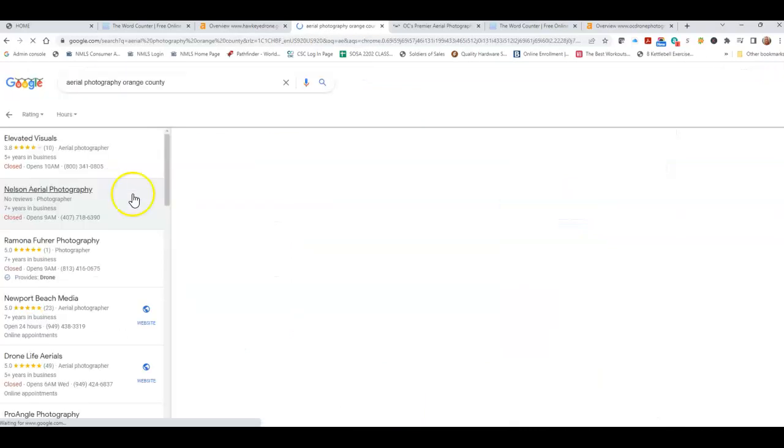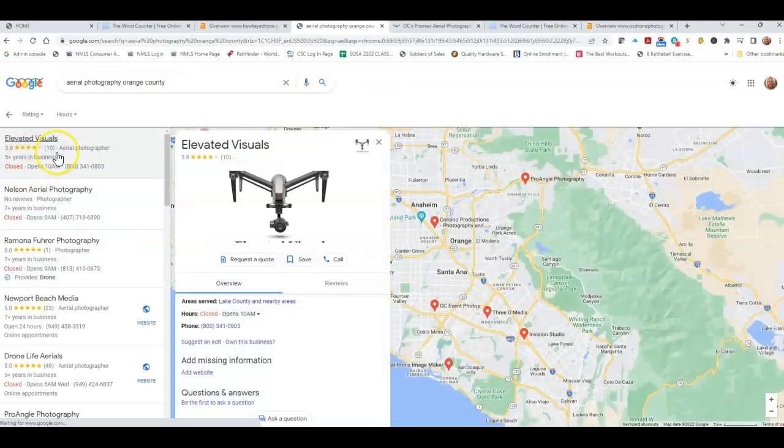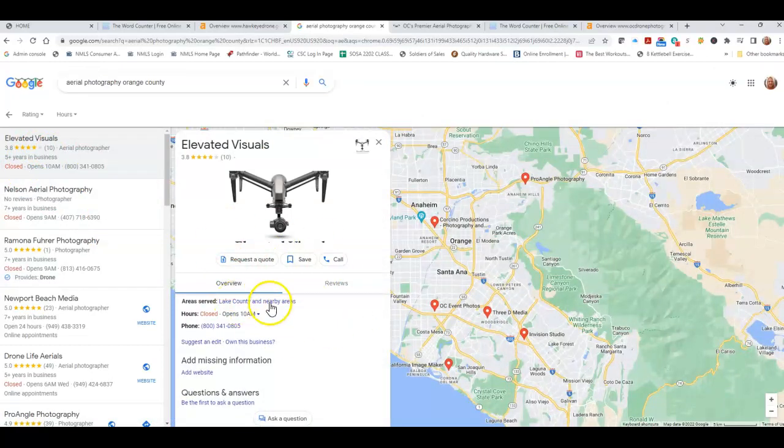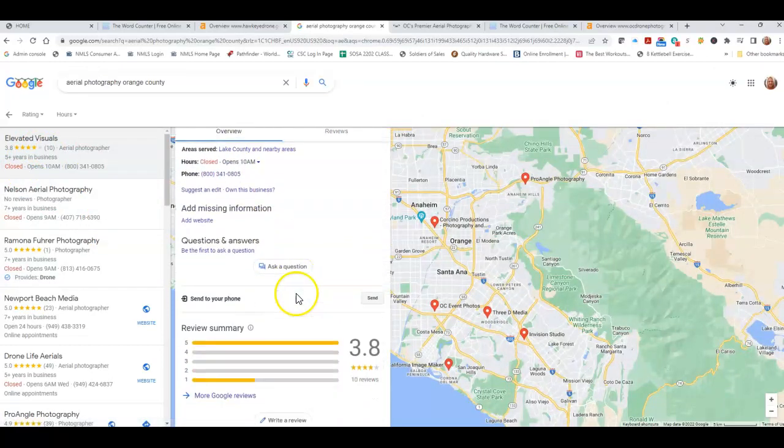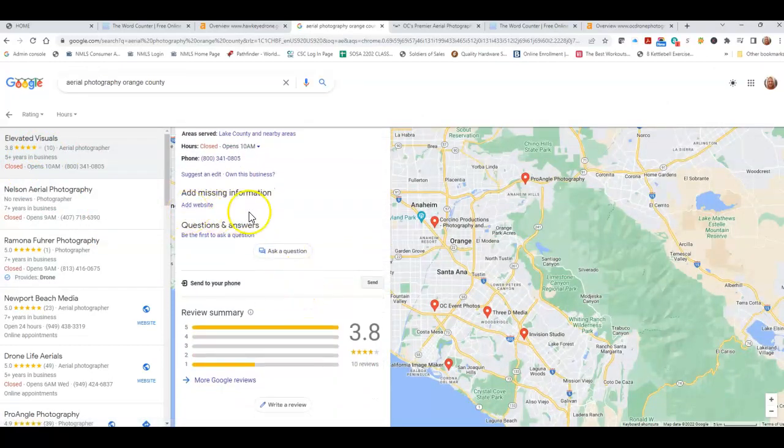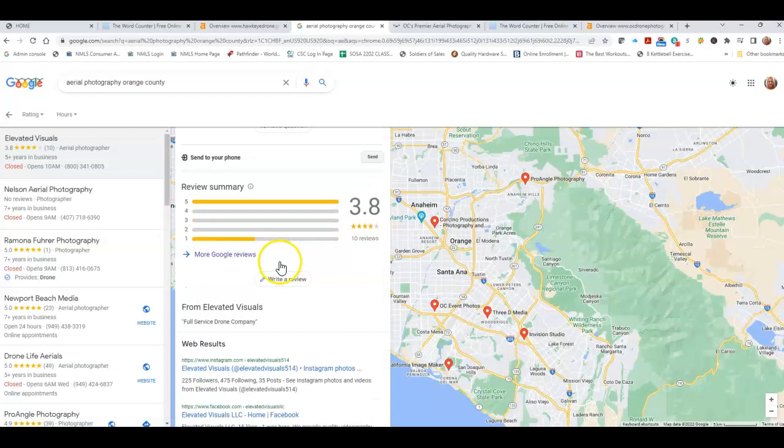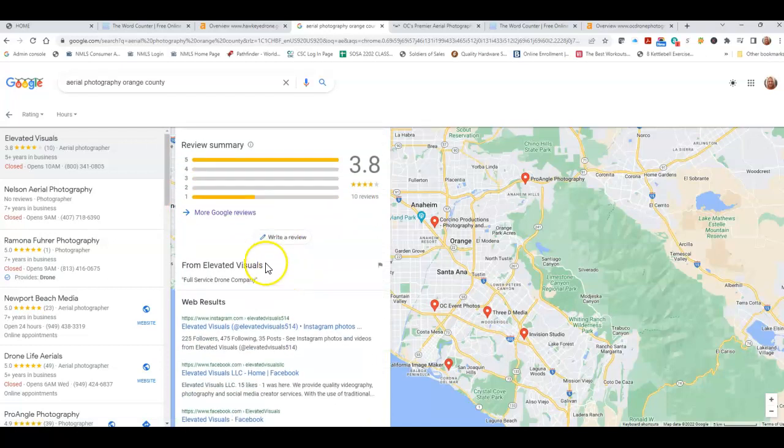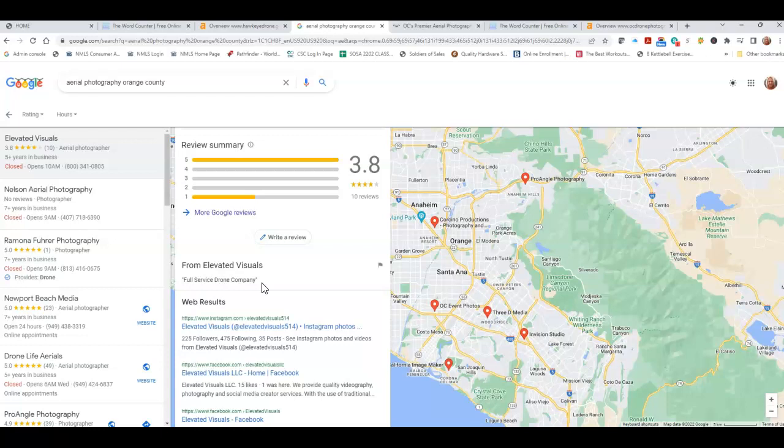I'm going to show you this, see if Elevated Visuals actually has it. We're going to go look at them. So here's their Google business profile right here. They don't have a website. And all they have right here in this about section is full service drone company. Interesting thing is, is that Google will allow for up to 750 characters in that section, which is actually quite a bit. You want to make sure that you completely fill it out and you optimize it with keywords.